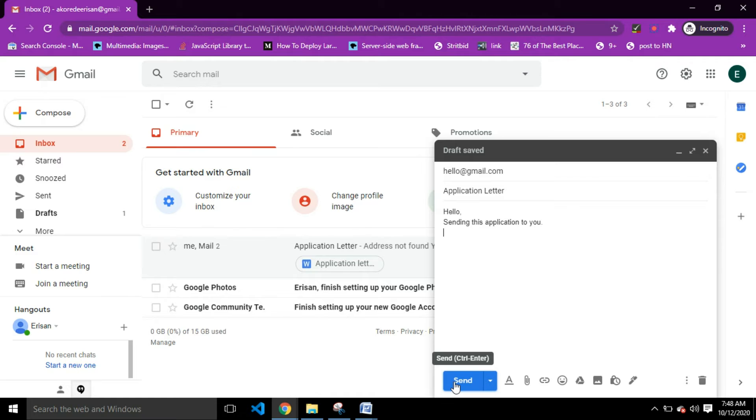You can just tap on the Send button and your email gets to the recipient. But what about if we want to send attachments?